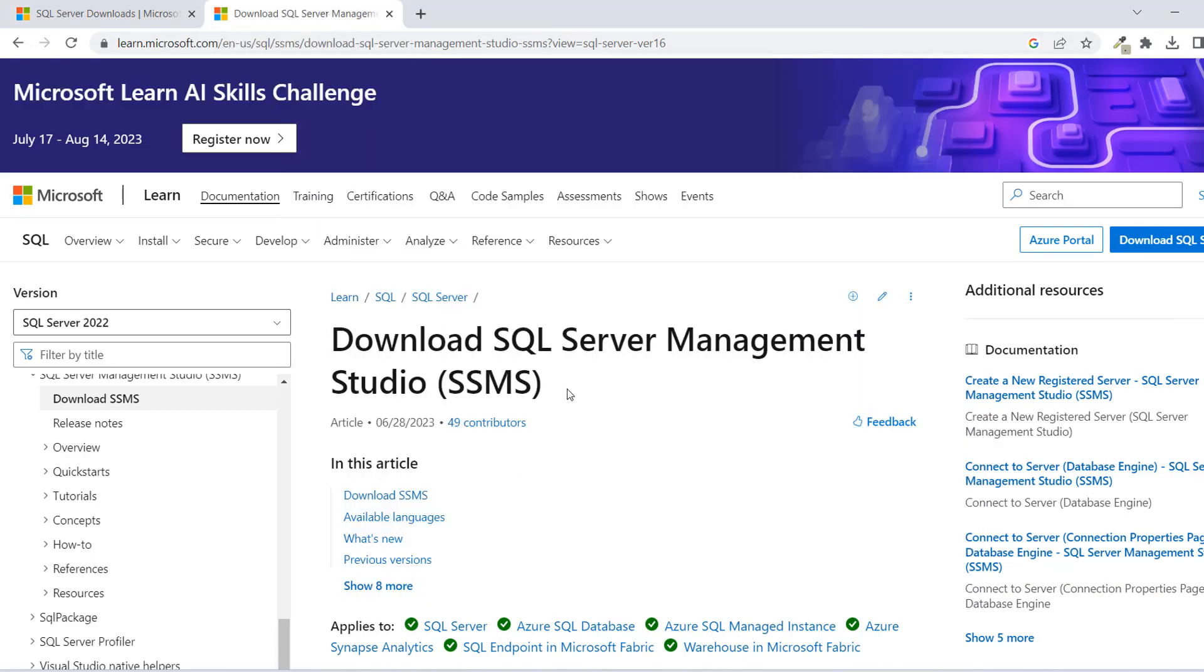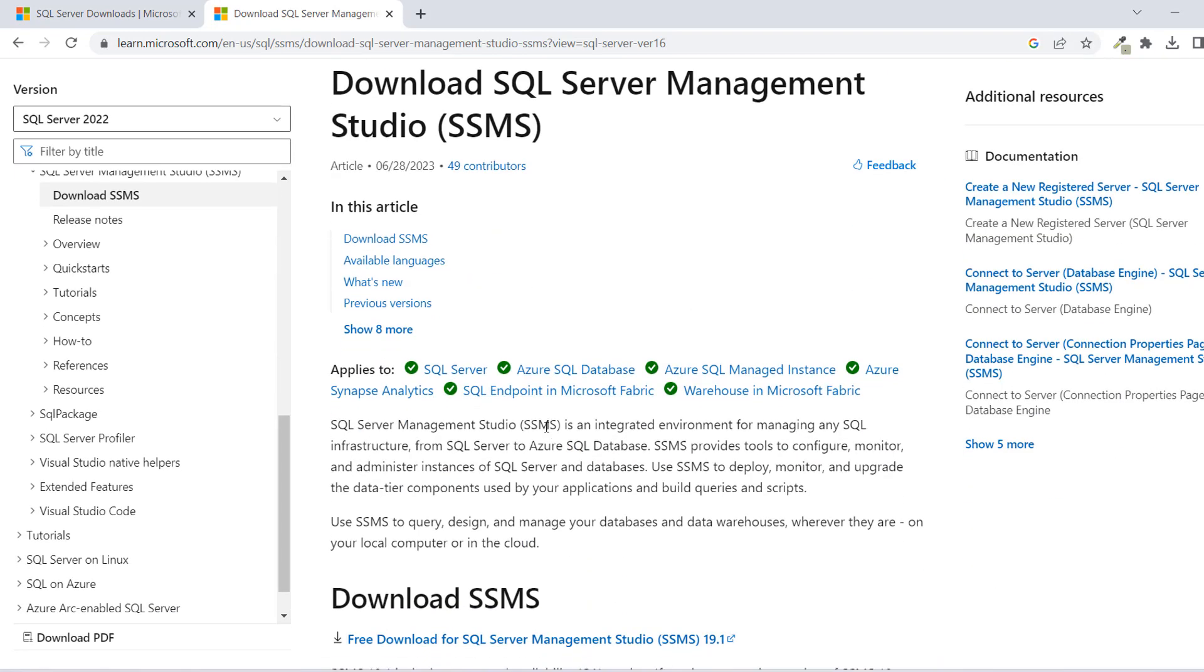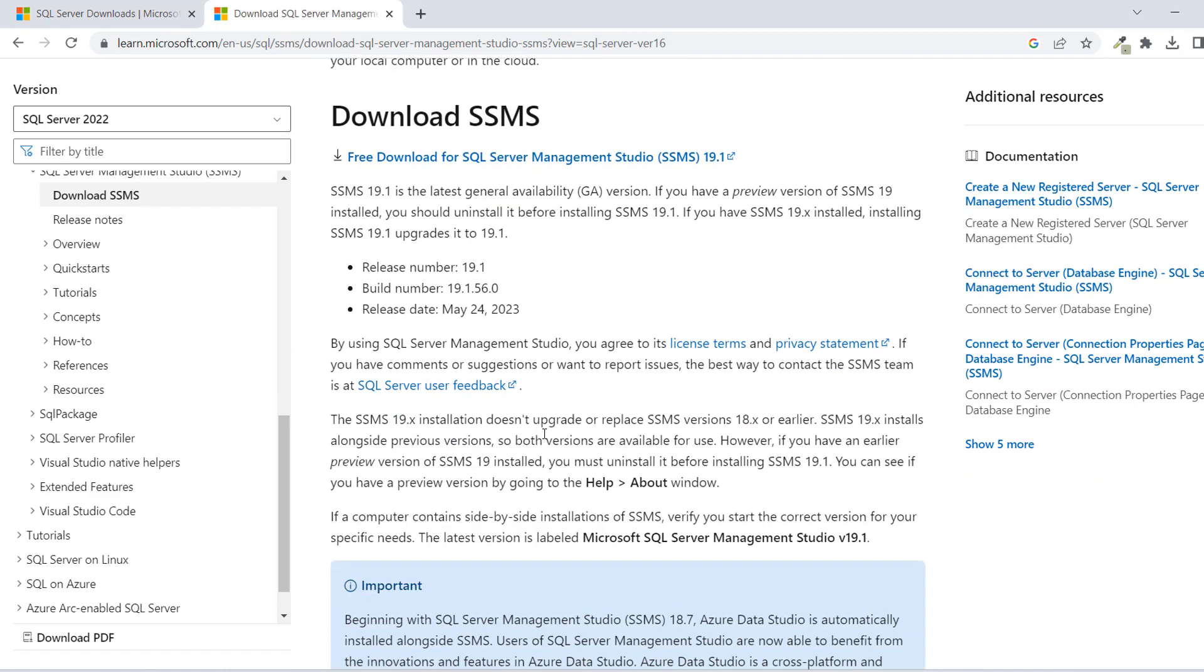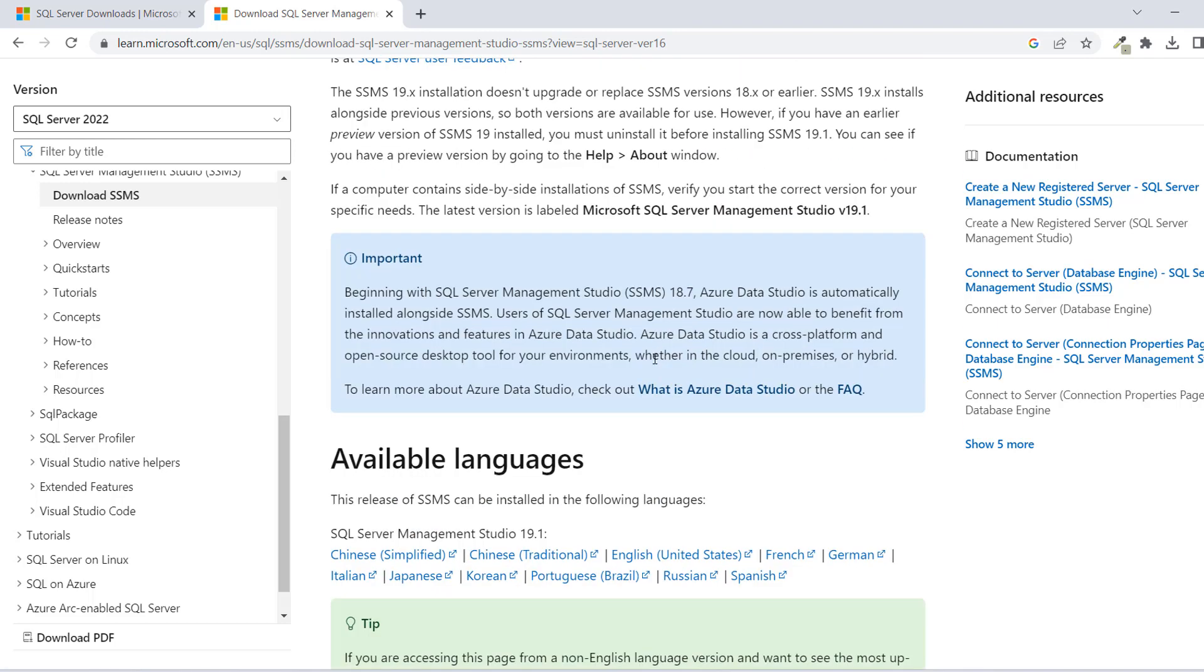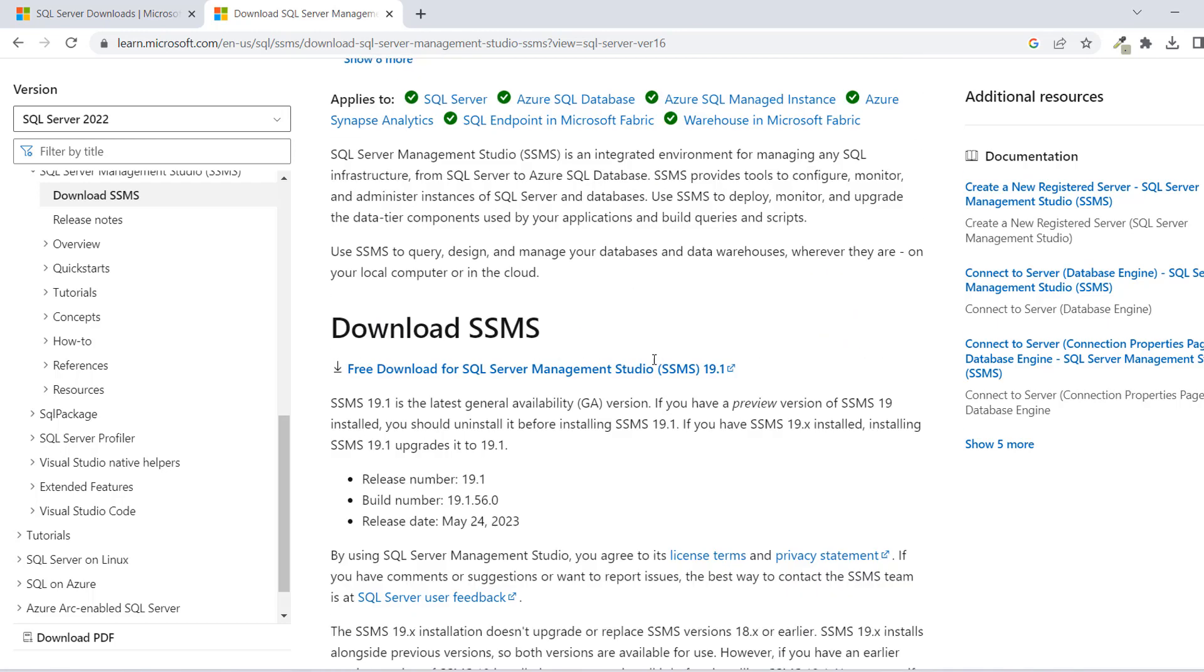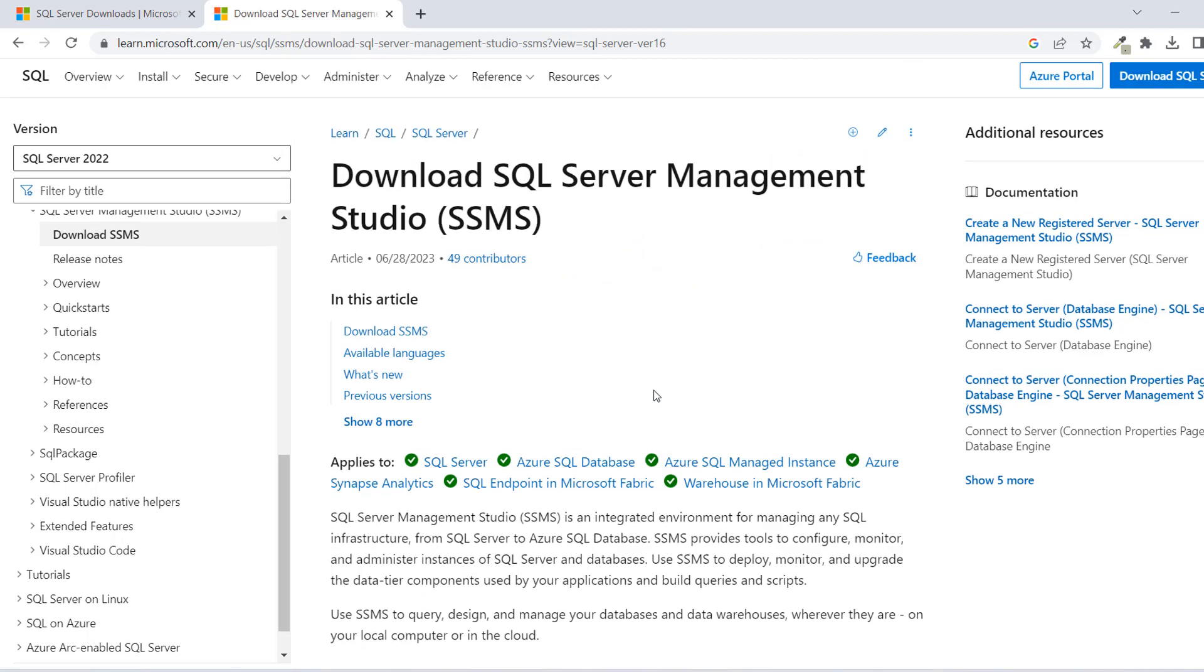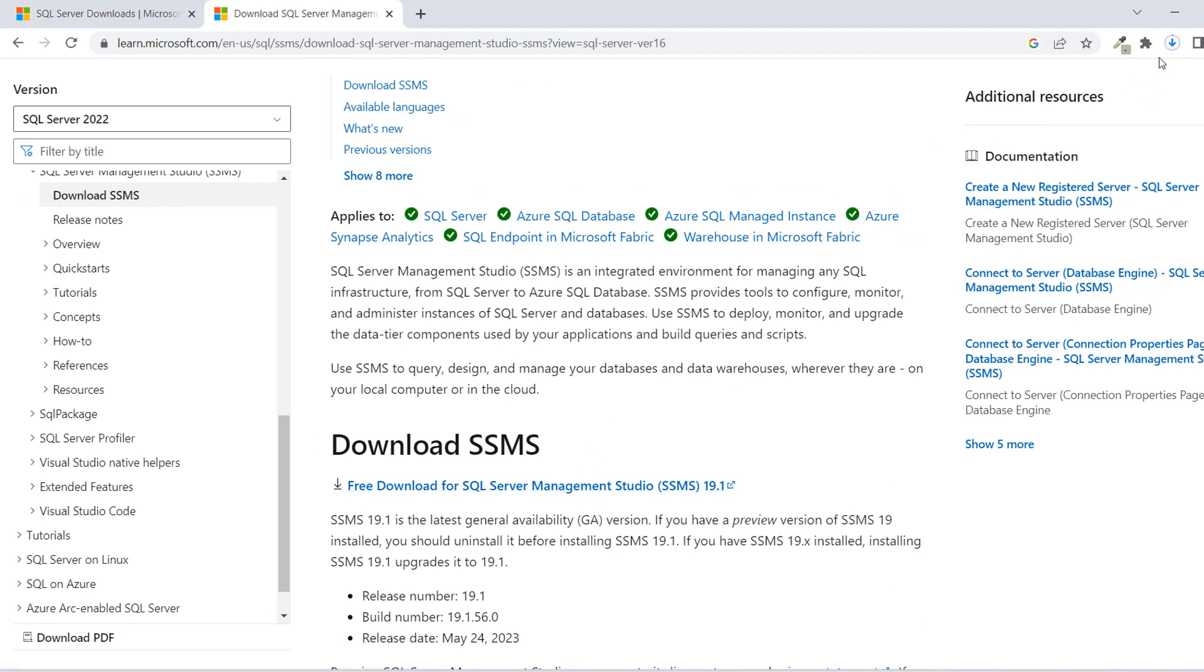We have Download SQL Server Management Studio SSMS. Of course, this is going to be changing. Now we have 19.1. If you are watching this much later, there's always an update to this thing. At the moment, we have 19.1. You just want to click on this guy, Free Download. Just click on it and then the file will be downloaded.